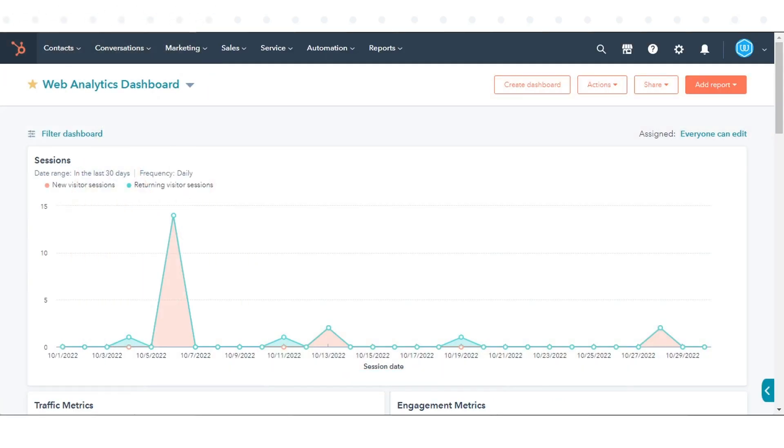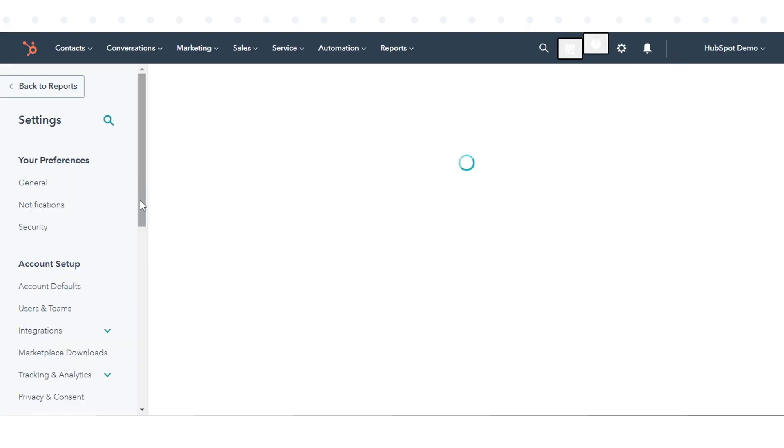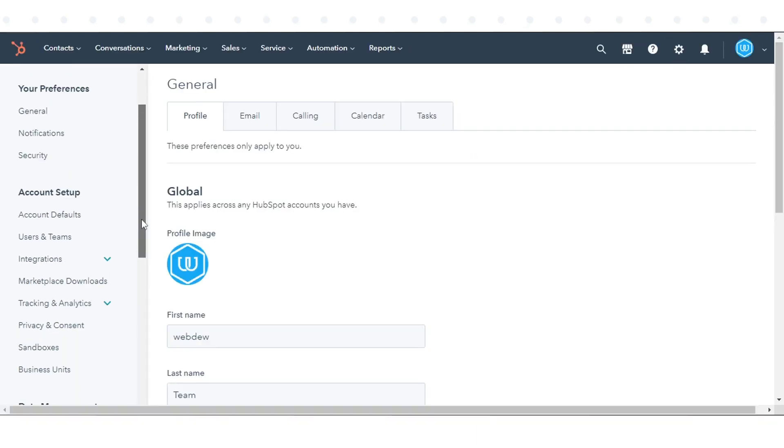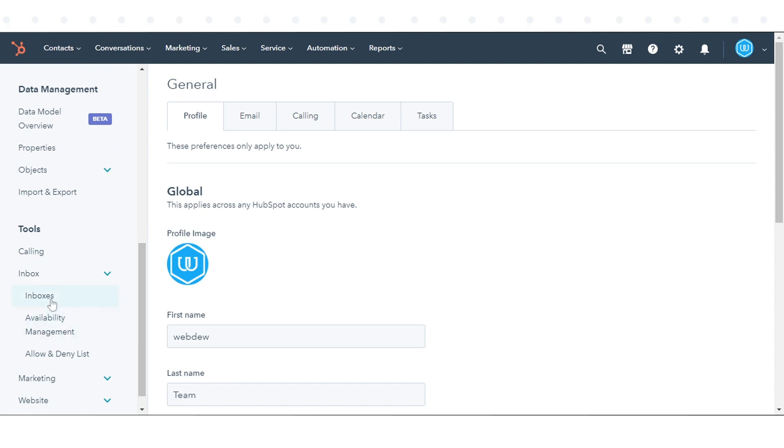In your HubSpot account, click the Settings icon in the main navigation bar. In the left sidebar menu, navigate to Inbox and click Inboxes.